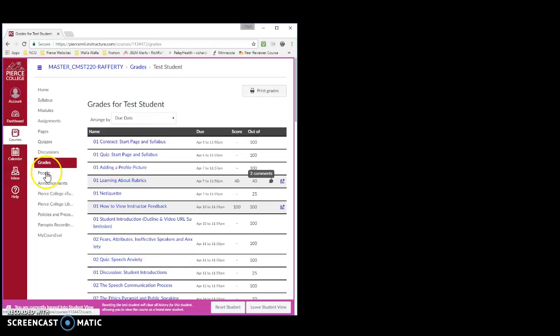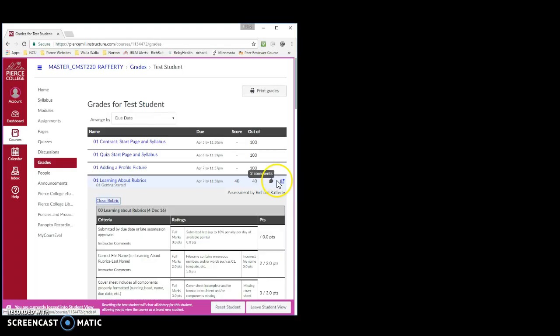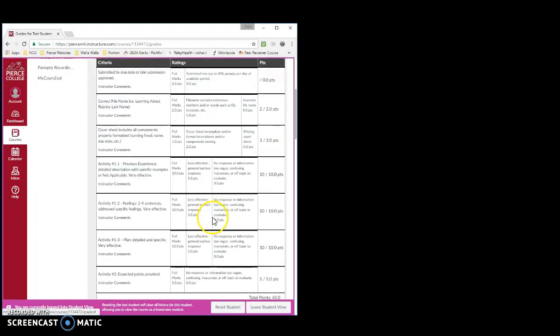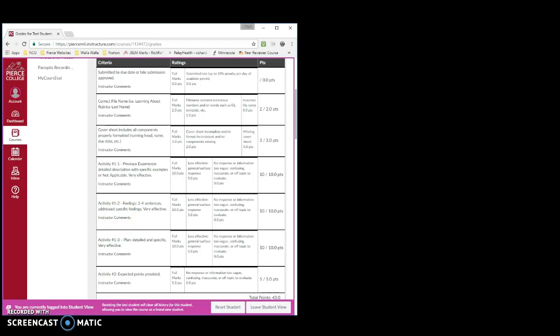Next, you can also view the rubric by clicking on this little icon. And the rubric is important because it provides valuable information about where a student did well and where the student needs to improve. However, it does not provide detailed and specific information that's tailored to the student.